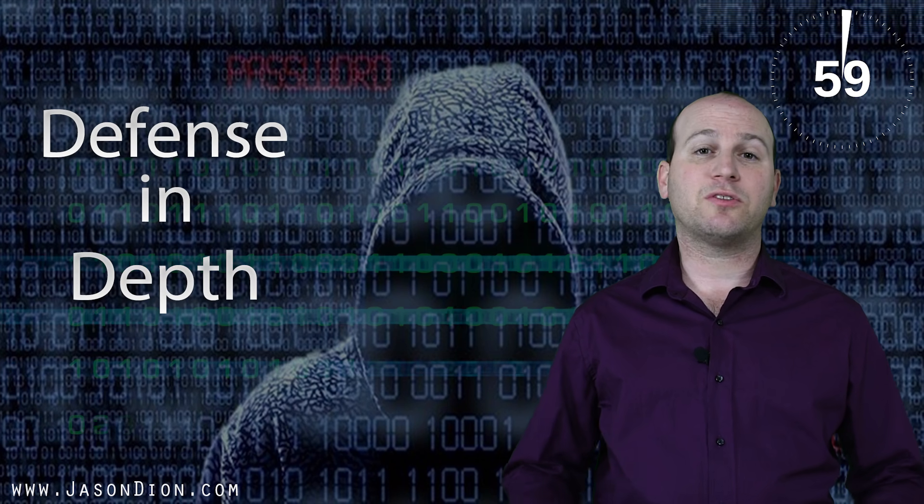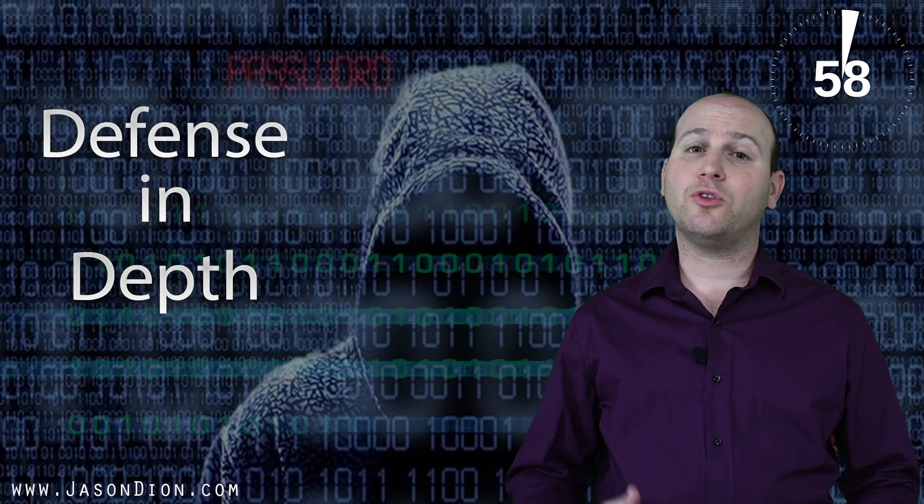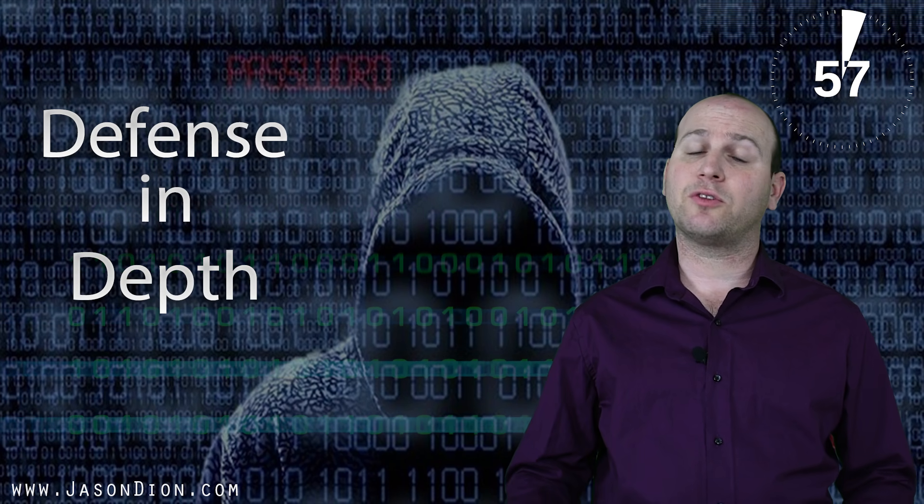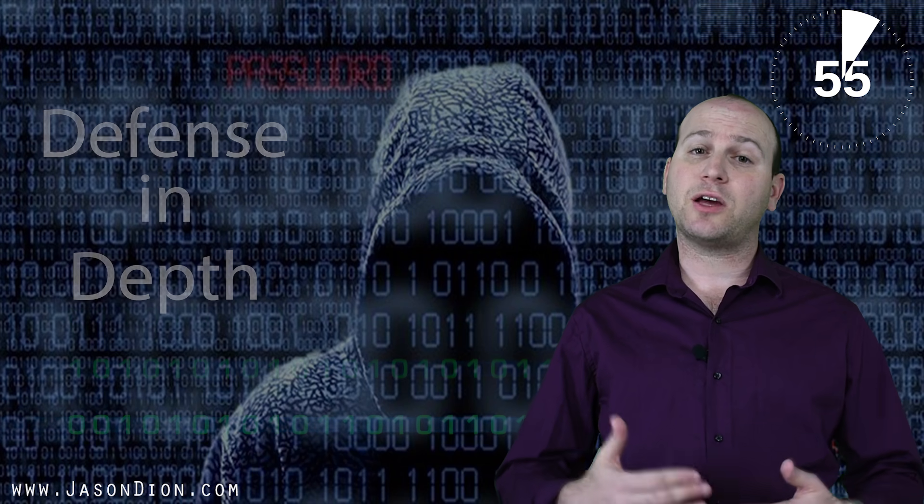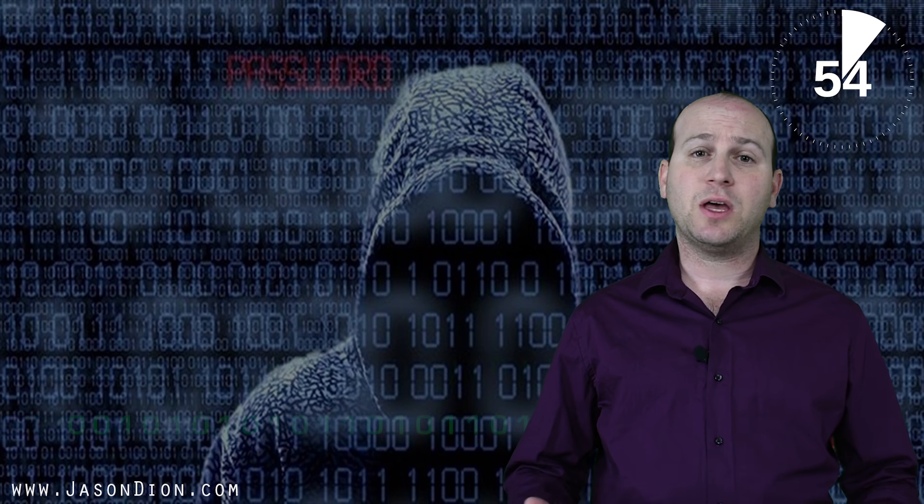Defense in depth is a cybersecurity term used to refer to the practice of arranging multiple lines of defense to protect a given asset.